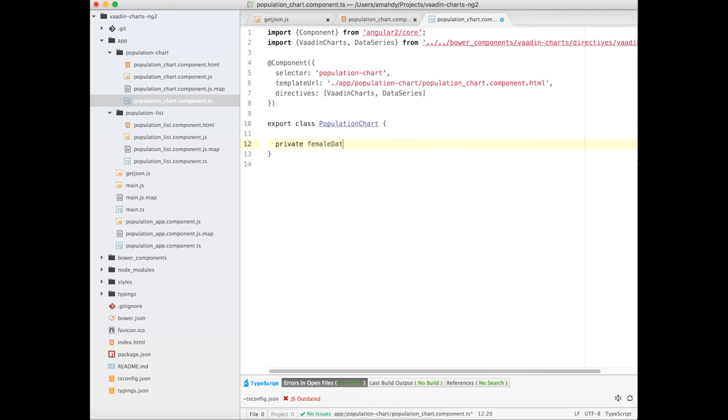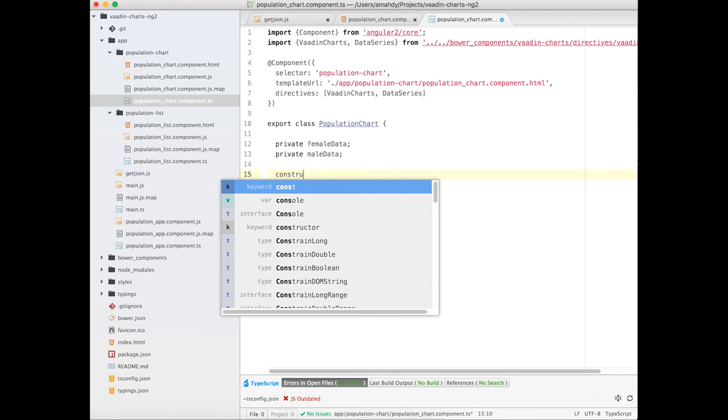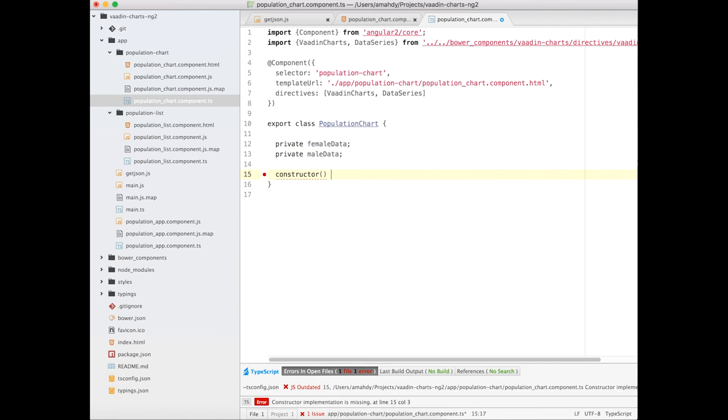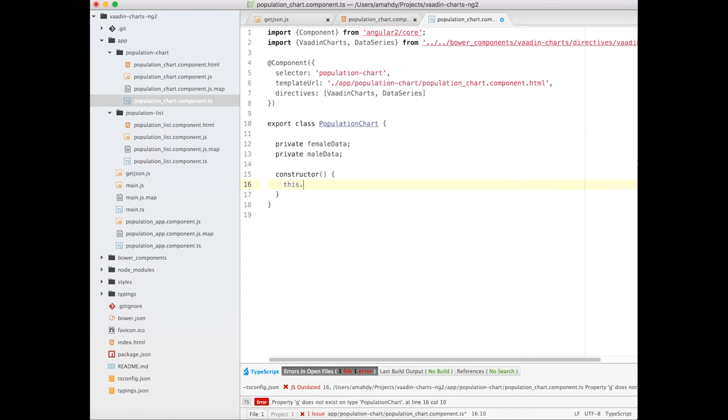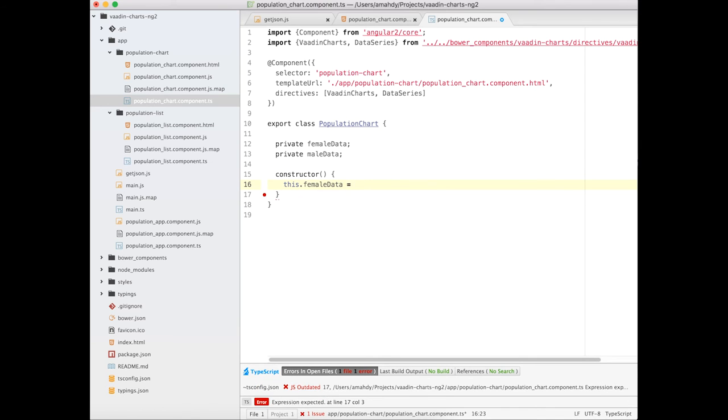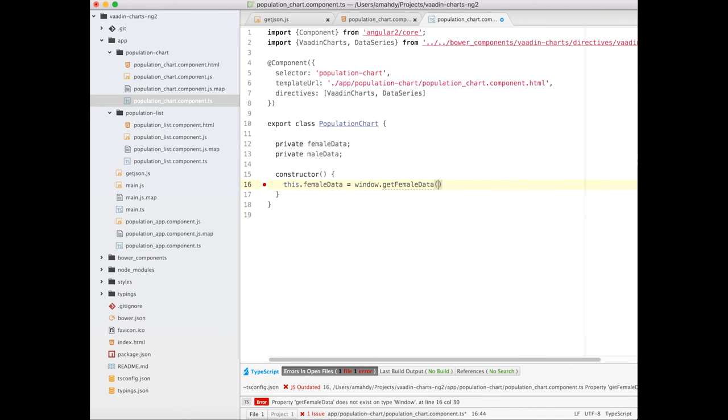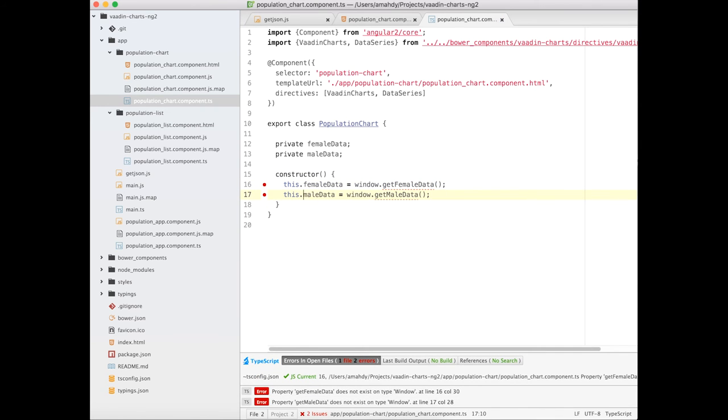Now, let's define the properties in the PopulationChart component and load it in the constructor using the previously defined helper methods. Looks good.